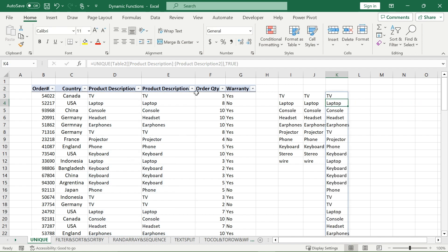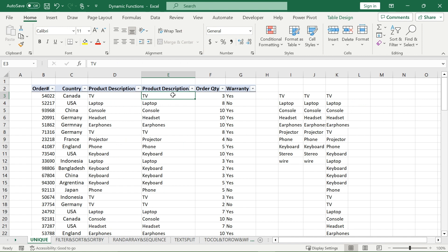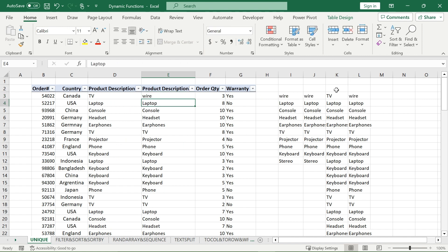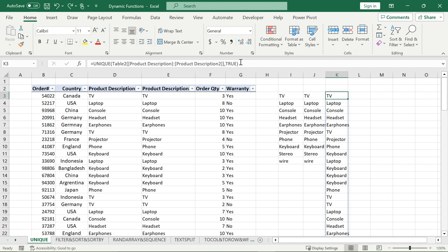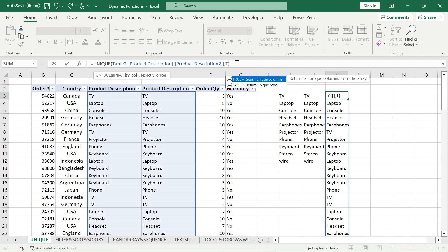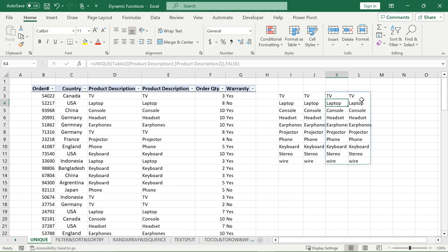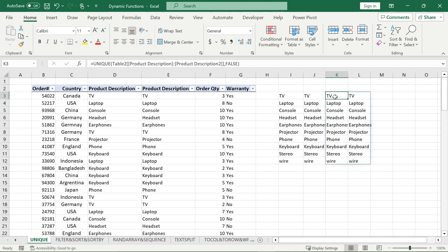Because the columns are exactly the same, with TRUE it should just return one column — and there we go. If I change one value slightly, say to another wire, it will give me both columns because they are no longer the same. Now if we type in FALSE, that is for unique rows — and here are all the unique combinations of rows. There will only be as many unique rows as there are distinct items, because the columns are exactly the same.